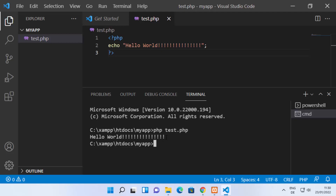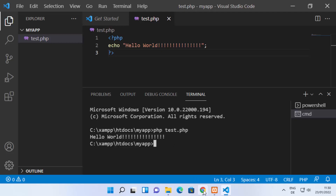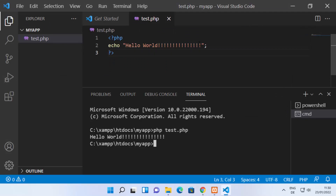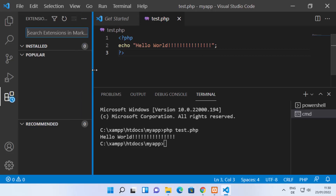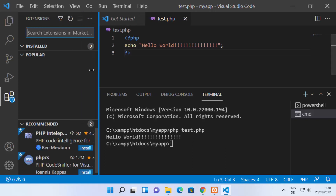If you want to test small PHP scripts you can run them directly from the terminal. Otherwise, you can always use the browser to view your output.